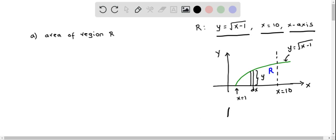Here I have drawn the diagram of this graph of y equals the square root of x minus 1, and the vertical line x equals 10, which I have shown in dotted lines. The graph of y equals the square root of x minus 1 is shown in green color, as well as the x-axis. This is the region R, which is enclosed above the x-axis, below the graph of y equals the square root of x minus 1, and within x equals 10.